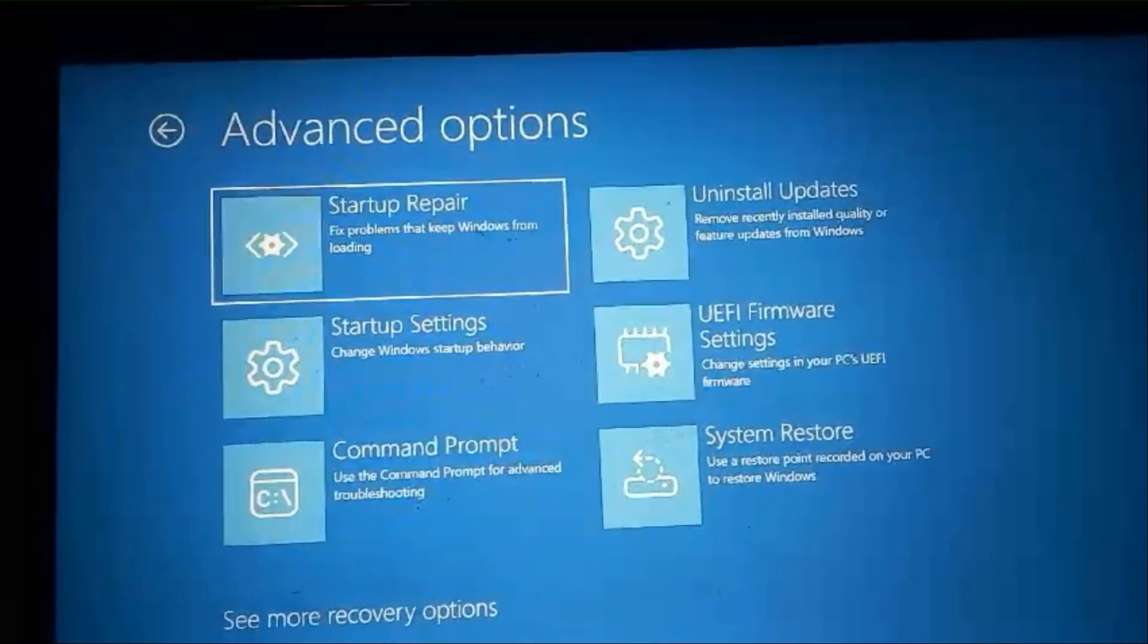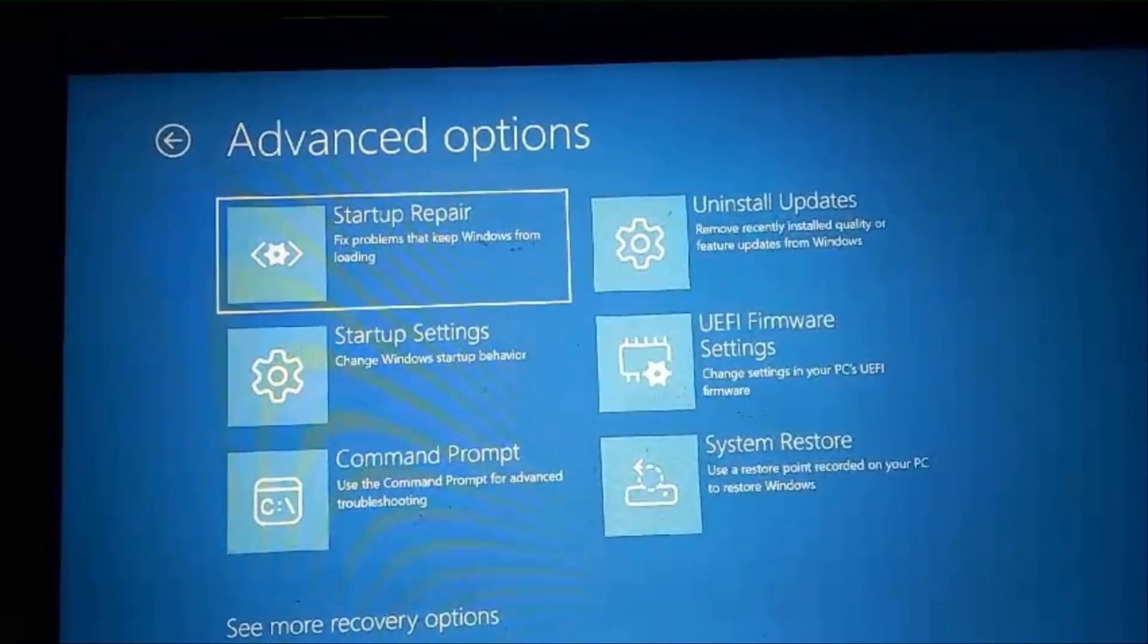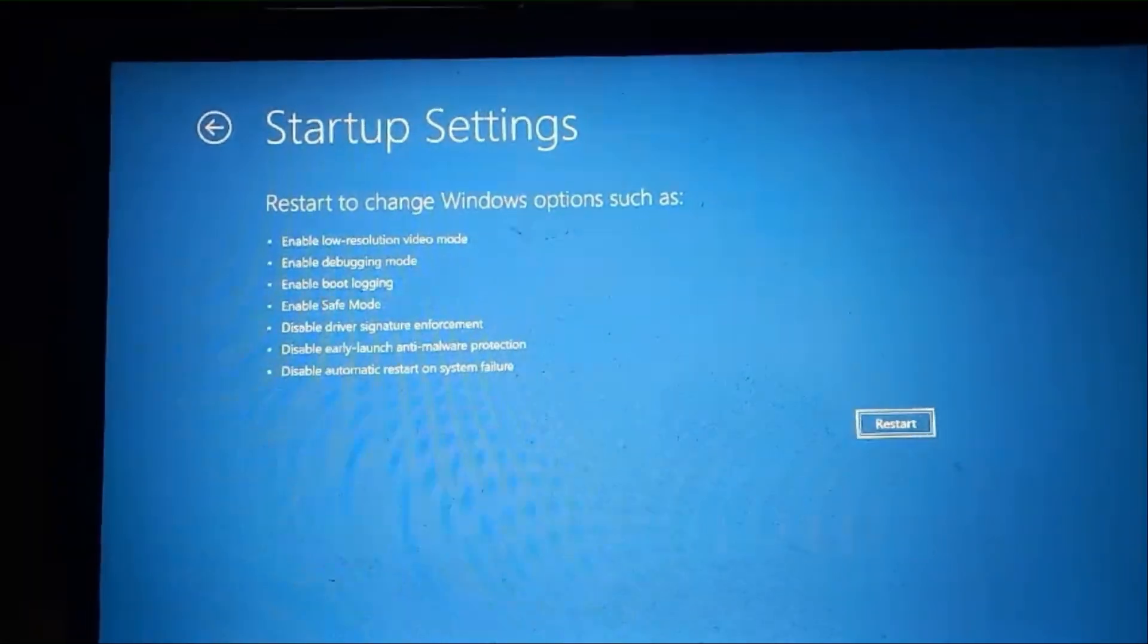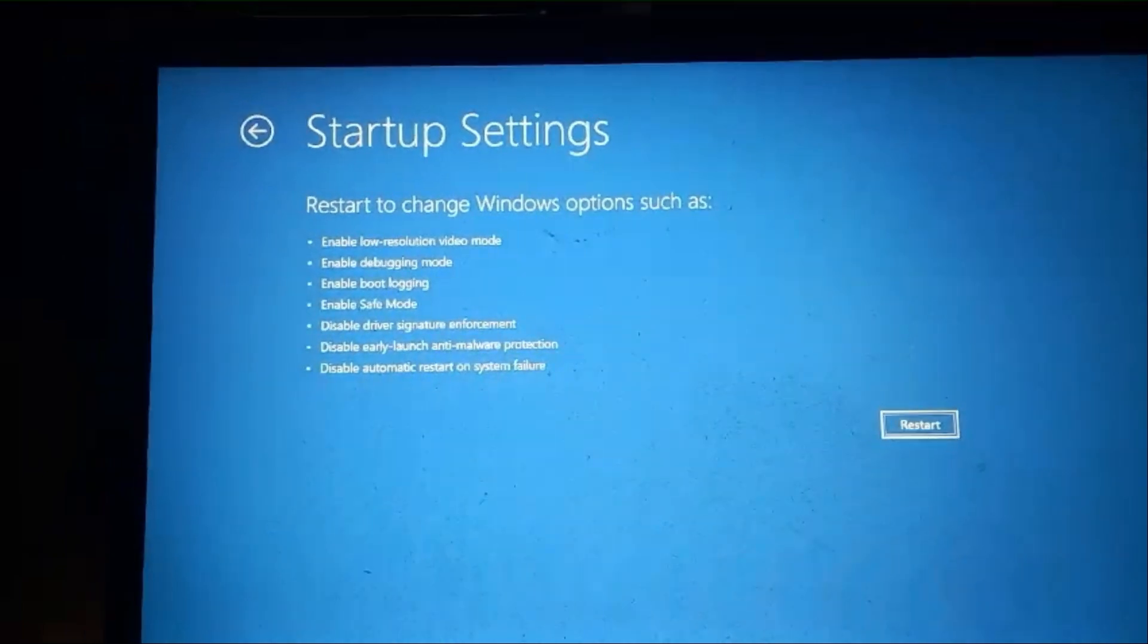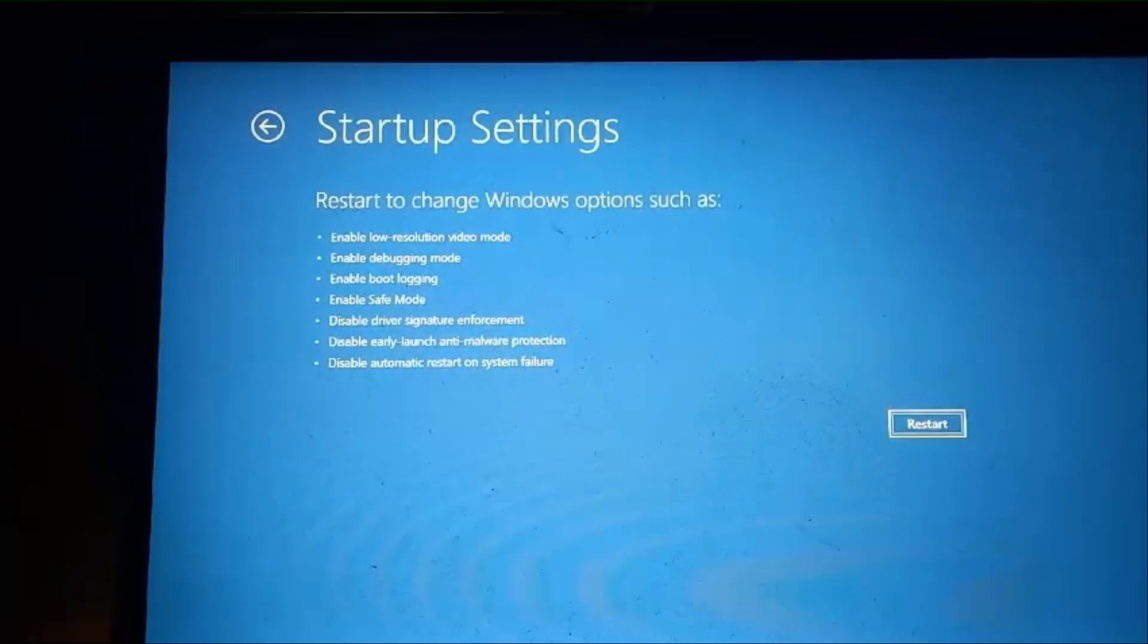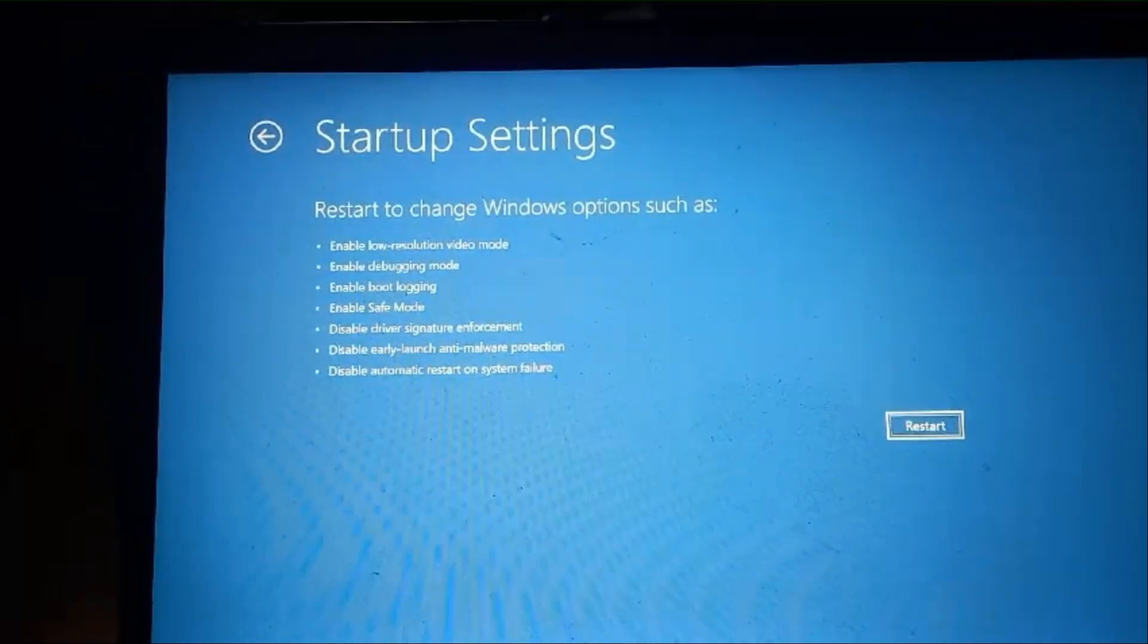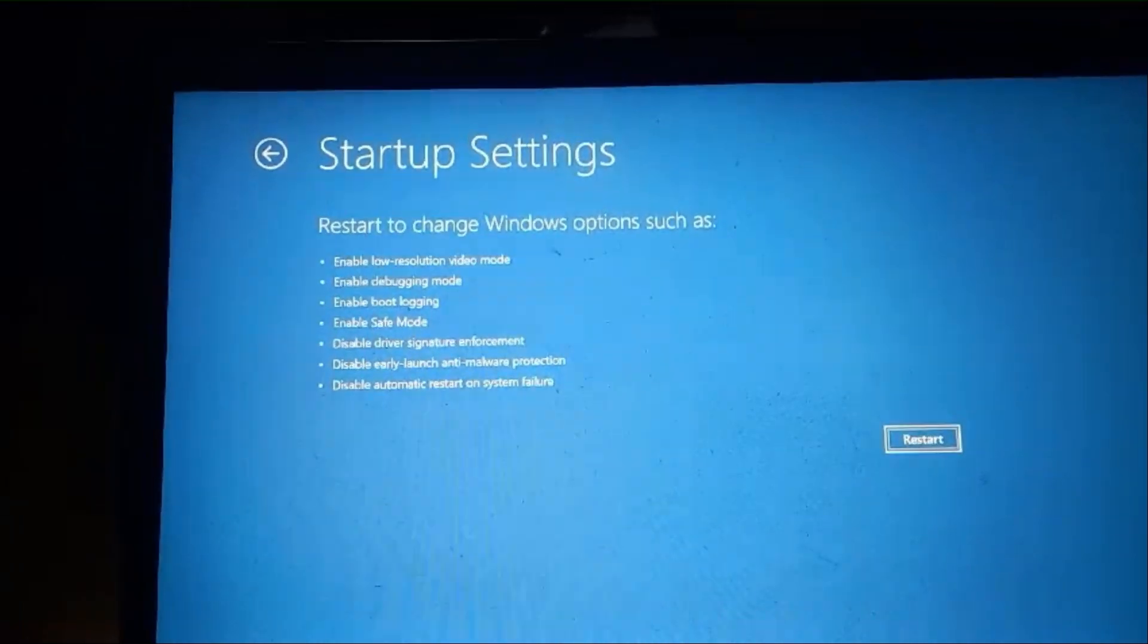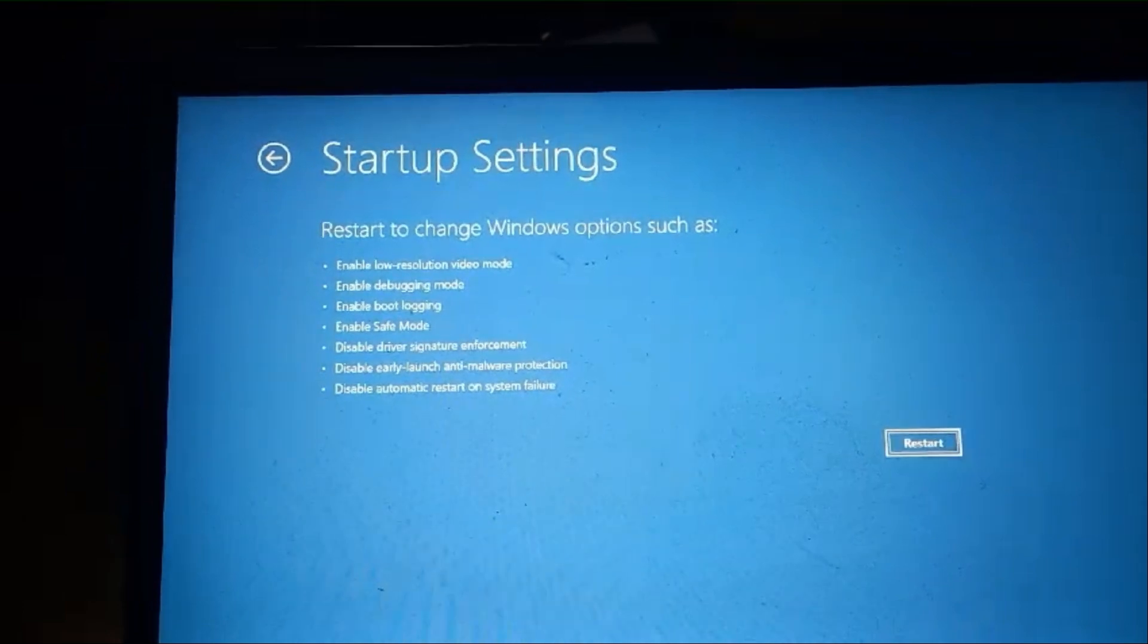Click Startup Settings, then click Restart.